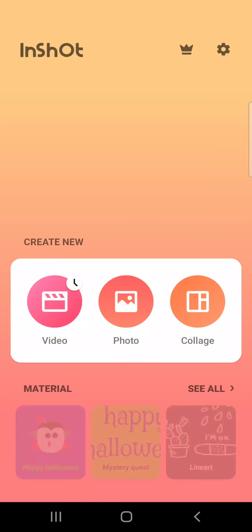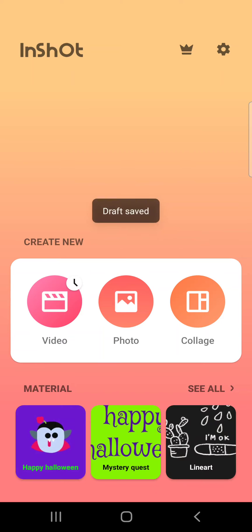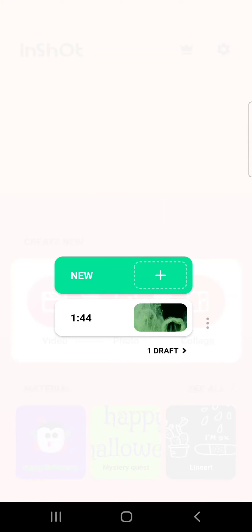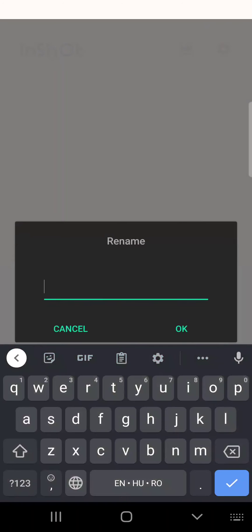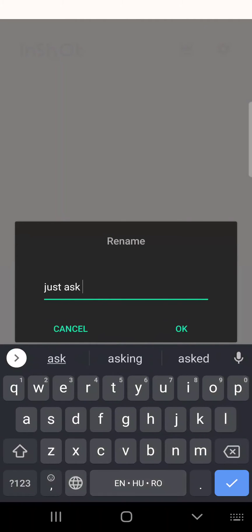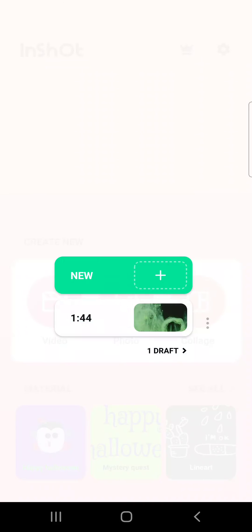So let's go back. And if you tap on this, you will see that you have these options. You can either delete this draft, you can copy it or even rename it. Let's rename it. Just as the name of our channel that you should subscribe to, actually.